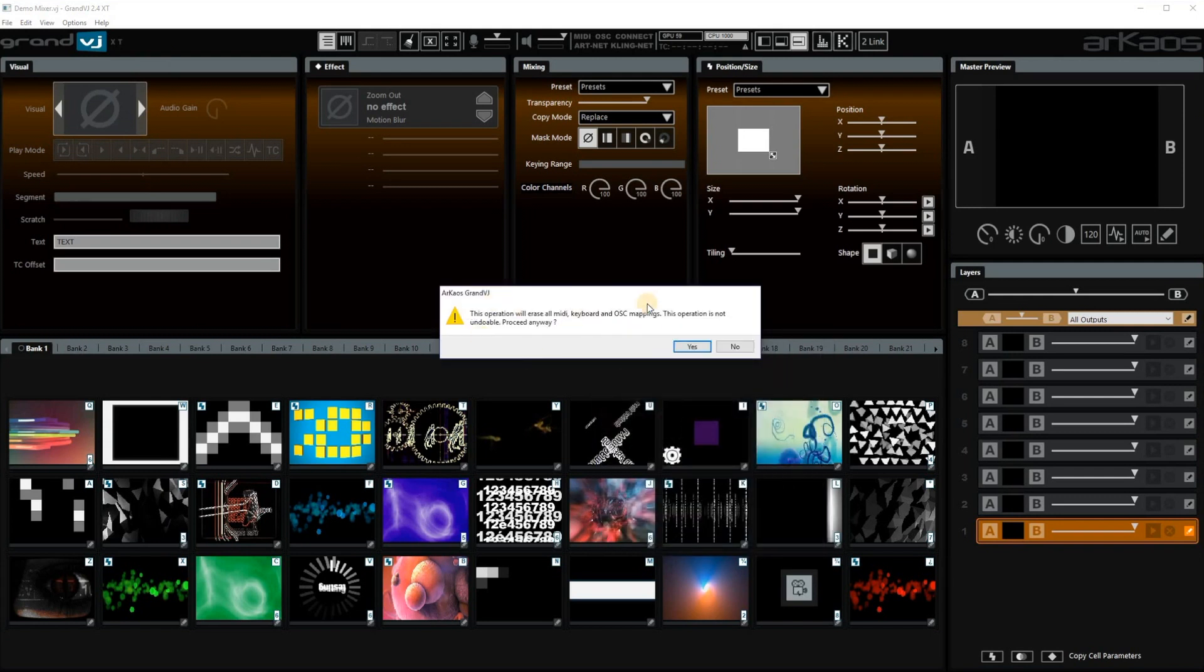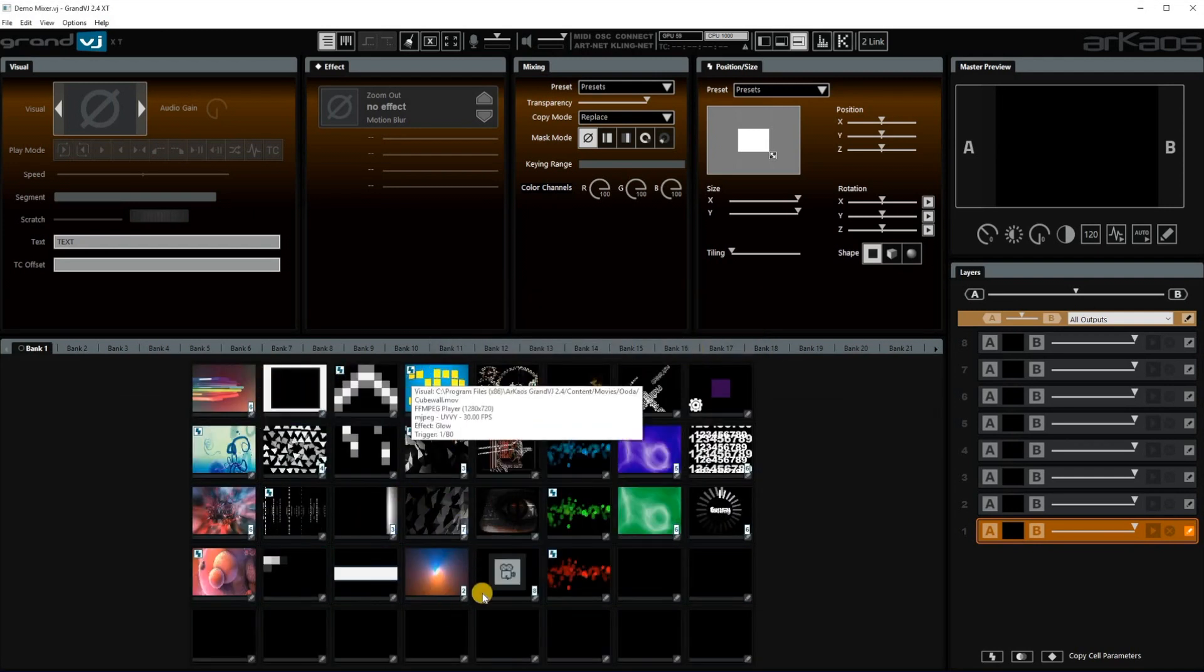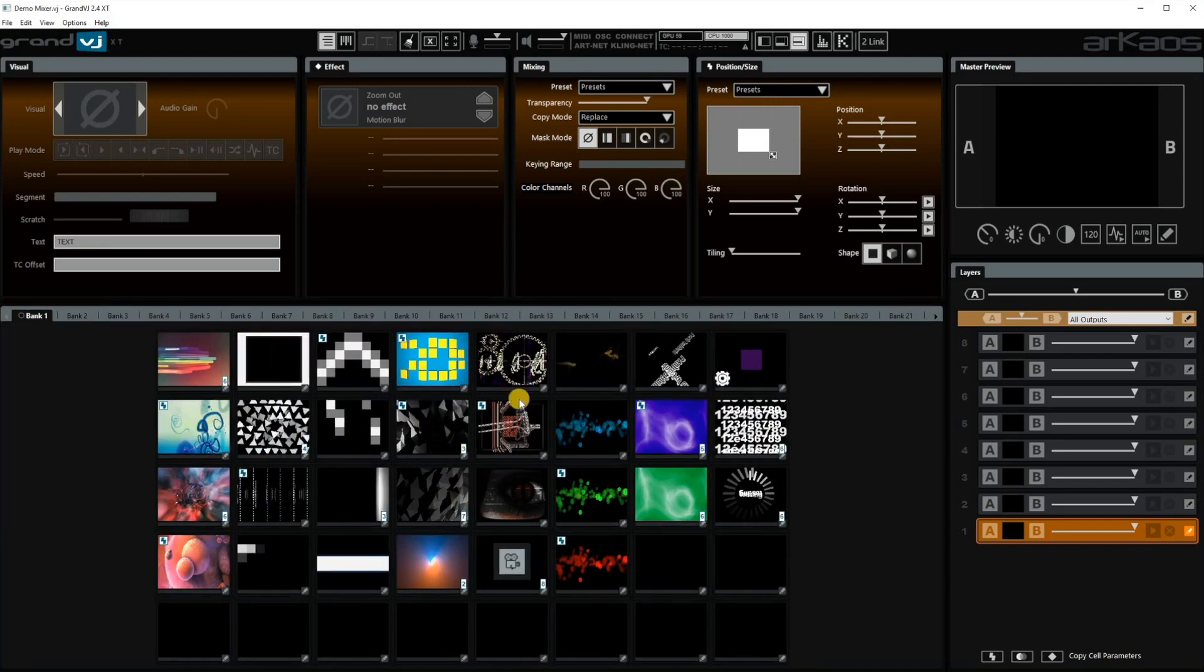You click OK, it will say that it will erase the current setup but that's OK. Yes, and then you see that the matrix changed to the matrix size of the APC40 Mark II.